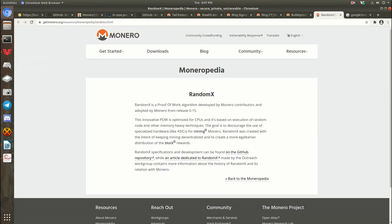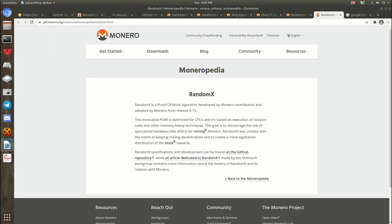That's the main history of Monero that I wanted to talk about. If you have any questions, please leave a comment. If you like this content, please subscribe. Thanks for watching, and I hope you learned something today.